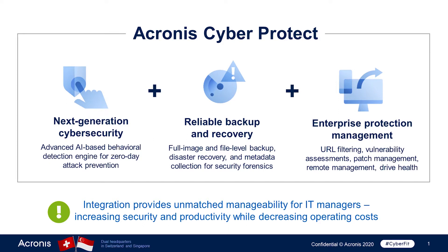Acronis CyberProtect offers a revolutionary approach to cyber protection by integrating data protection with cybersecurity. This integrated method eliminates complexity challenges, delivers better protection against today's threats, and maximizes efficiency by saving time and money.